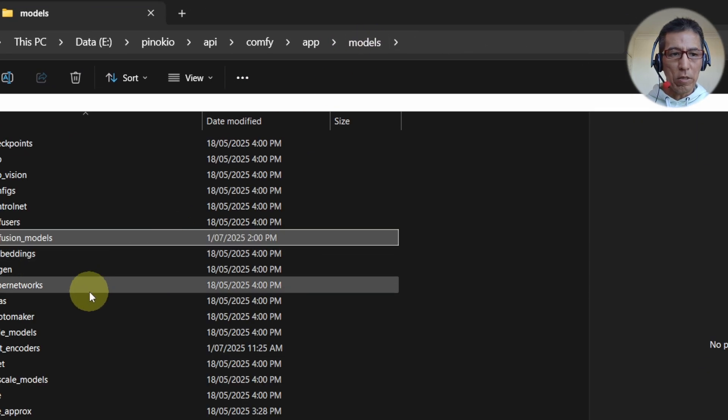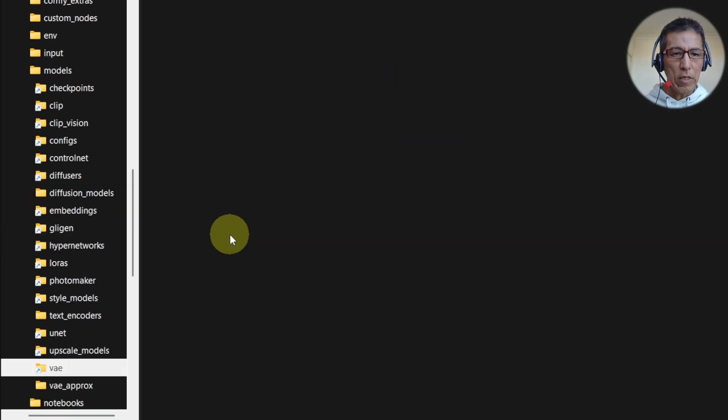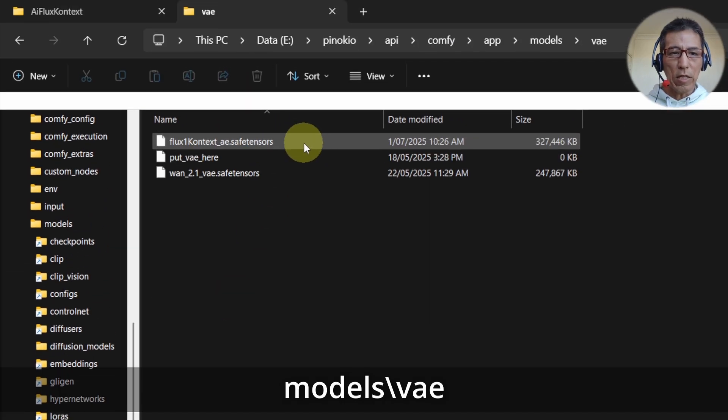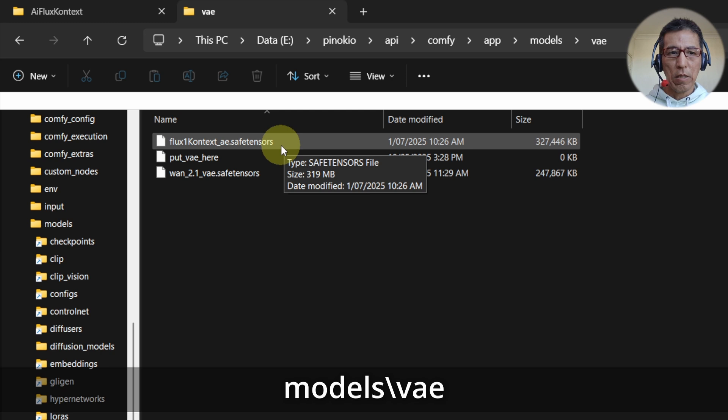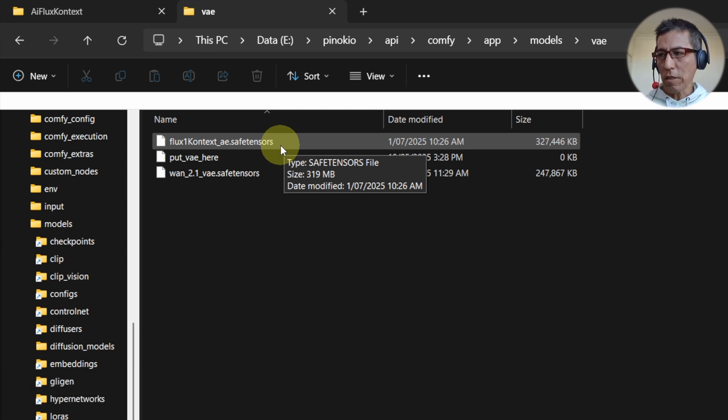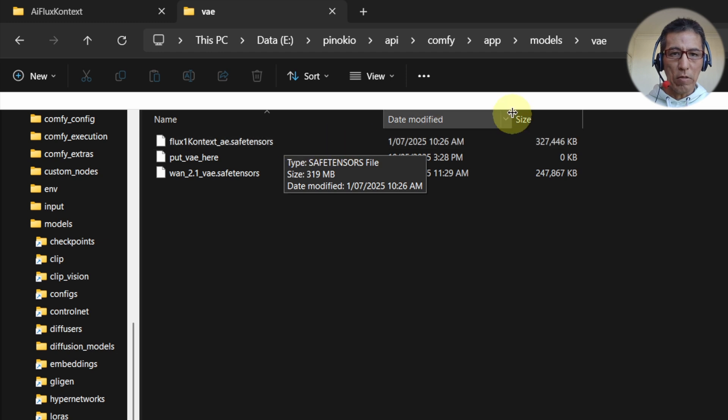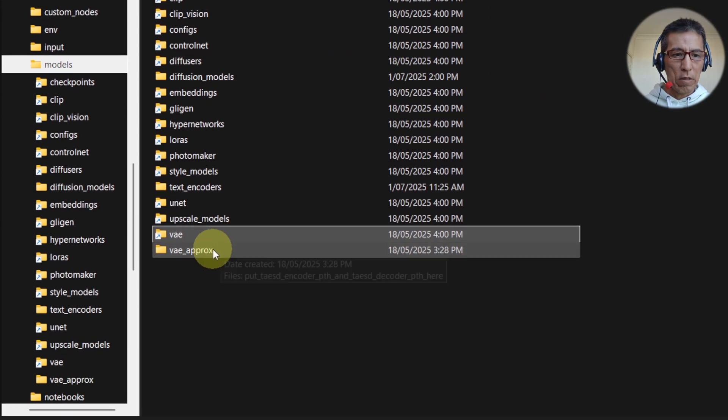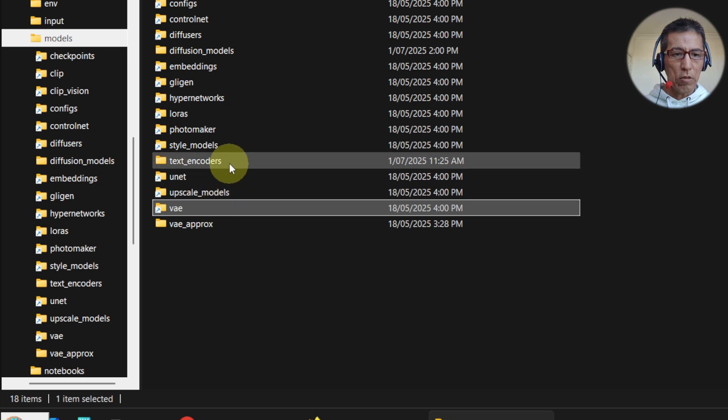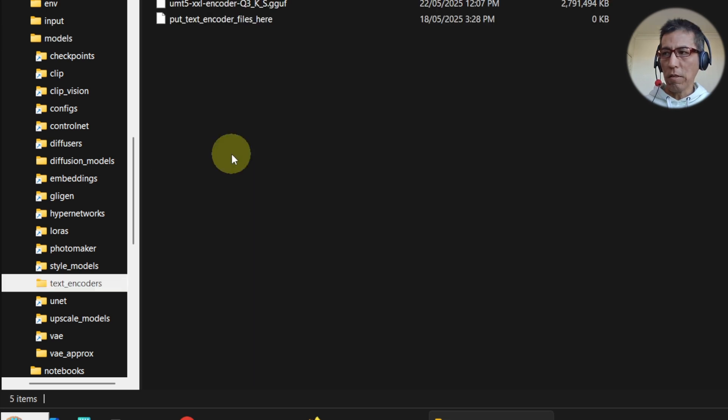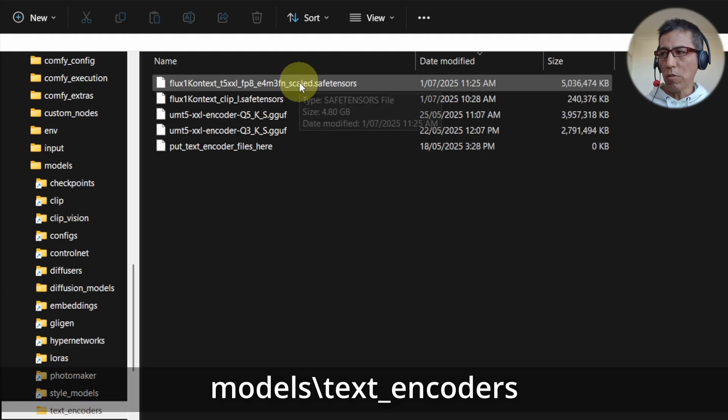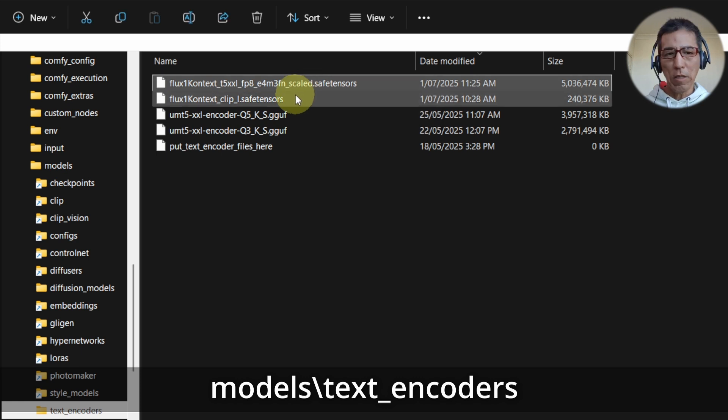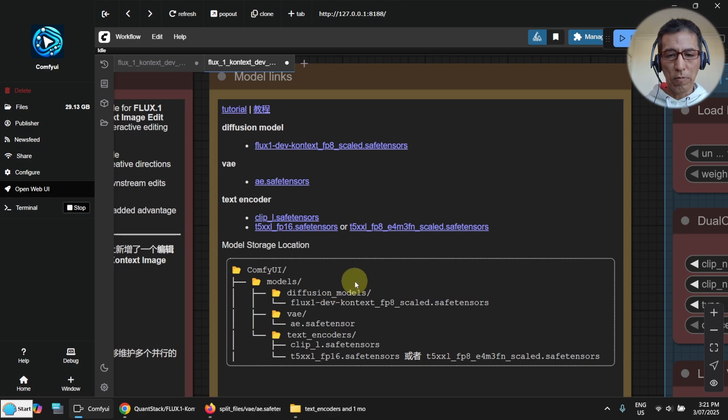And then go to the VAE. I change the name here. Flux1 context. So just for later on I will know this. And the other one is for the text encoder. Here I also rename it to Flux1 context. So these are all the files I put on those locations.